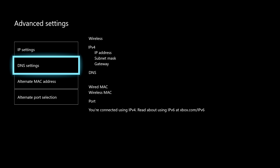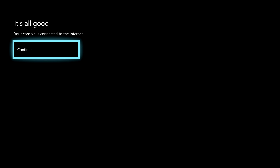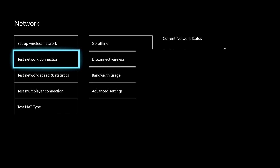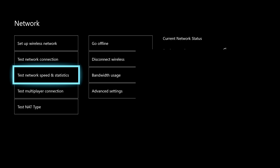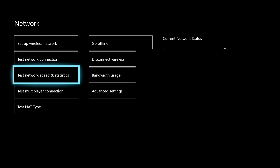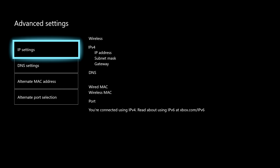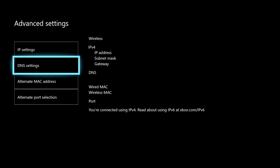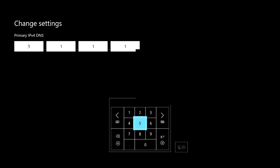Once you fill this in, you can go back and go to Test Network and Speed Test Statistics to check if one DNS is better than another. You can look at the Mbps or megabits. Go back to Advanced Settings, then DNS Settings — you can keep trying different codes until you find the one that gives you the best connection.